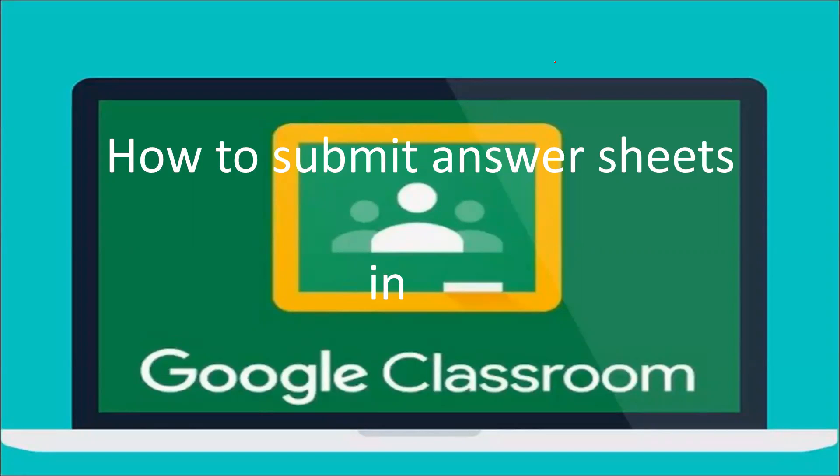Recently, Google Classroom has introduced a new feature of scanning your answer sheets from the Google Classroom app itself. So you need not go in search of a separate app for scanning your answer sheets. Let us learn how to do it now.